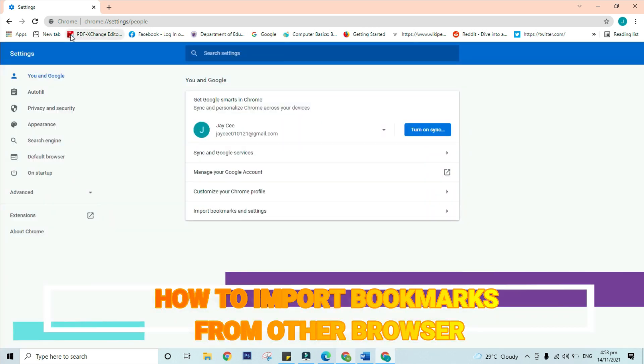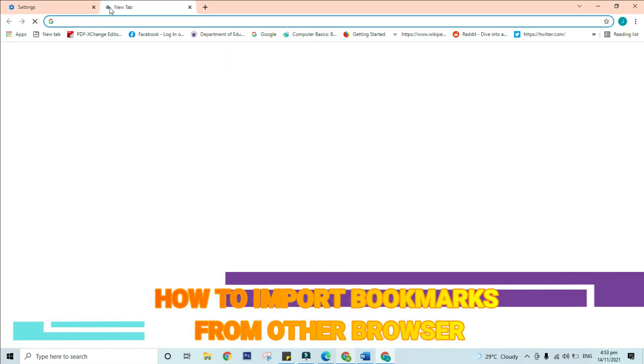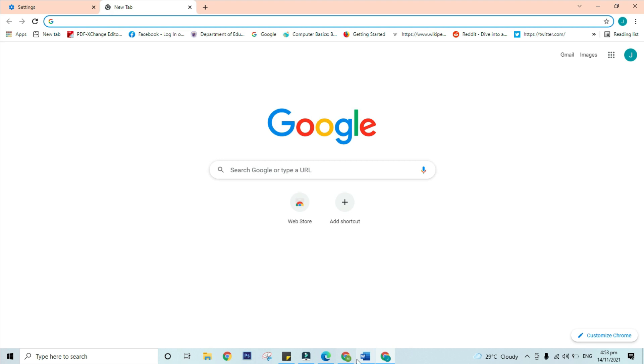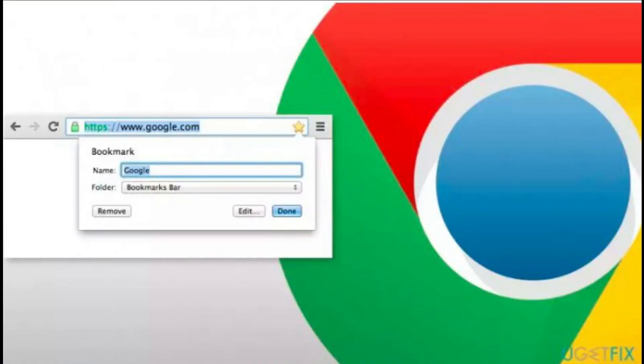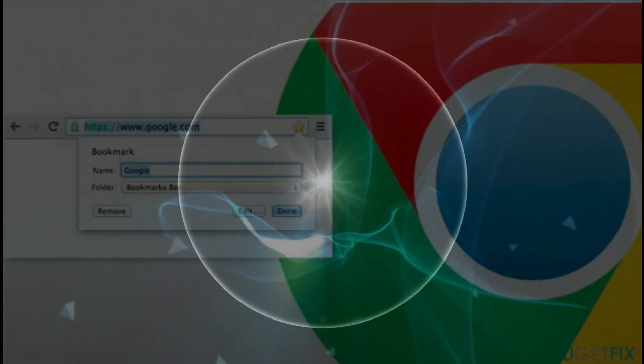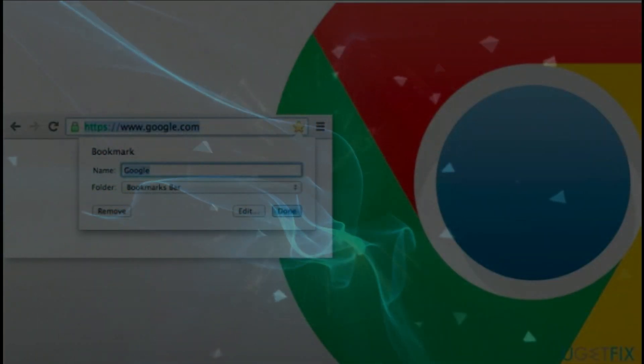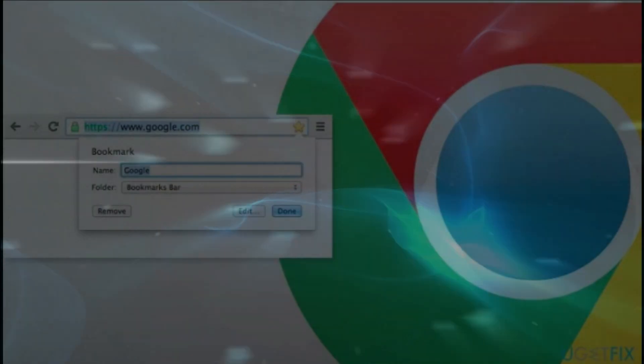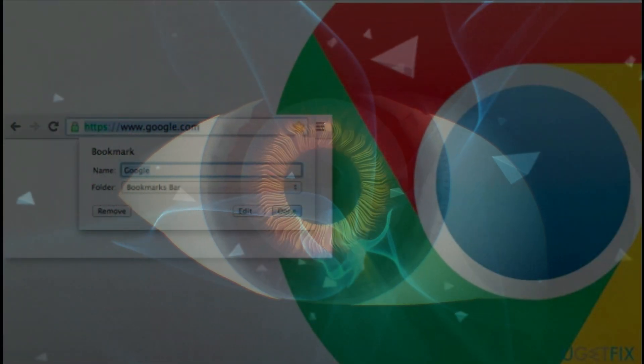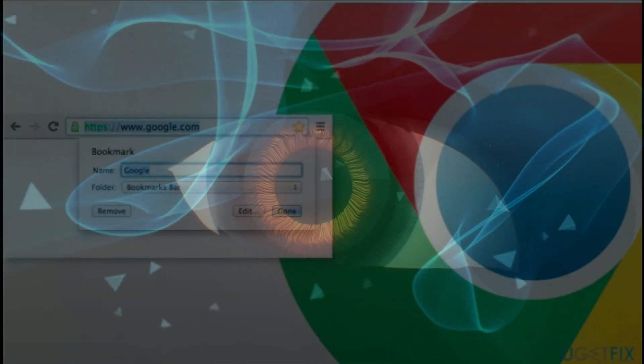The imported bookmarks will appear on the bookmarks bar. You can use the bookmark manager to reorganize these bookmarks if desired. Bookmarking pages and websites saves a lot of time searching it. Also, even if you clear your browsing history all the time, bookmarked pages are still visible.